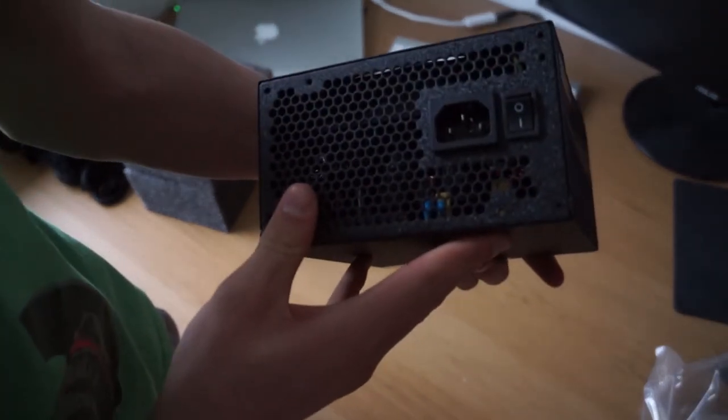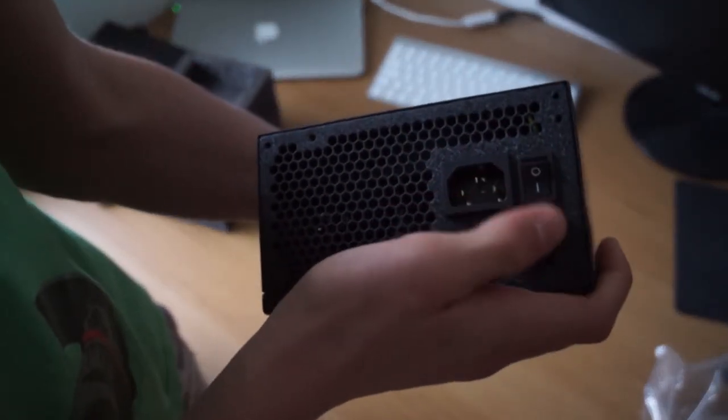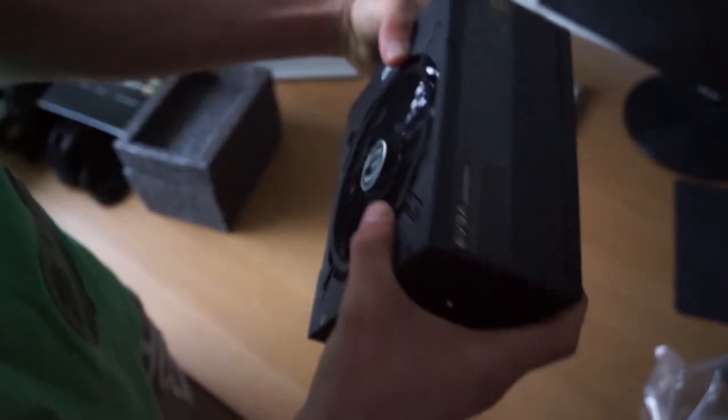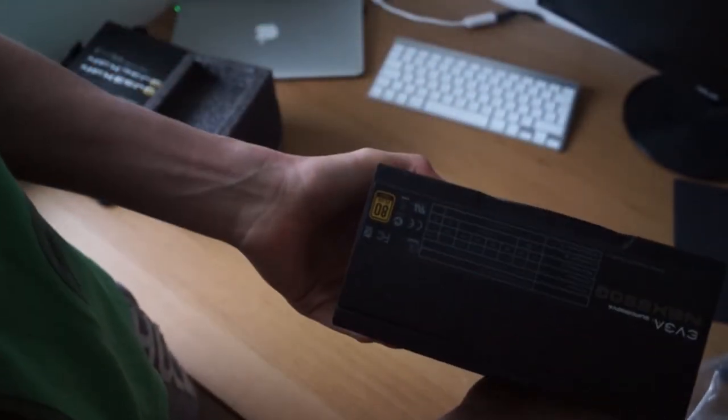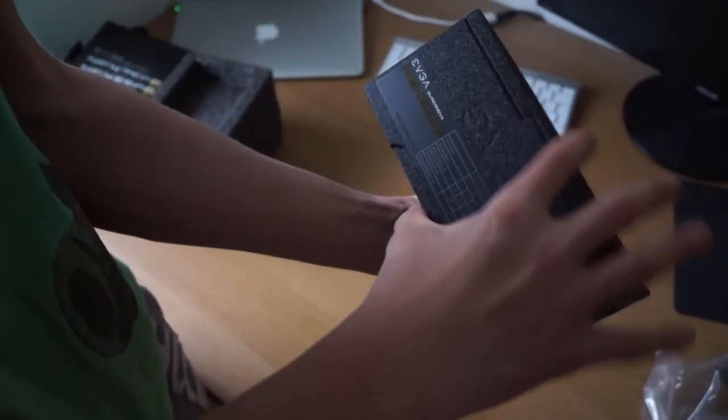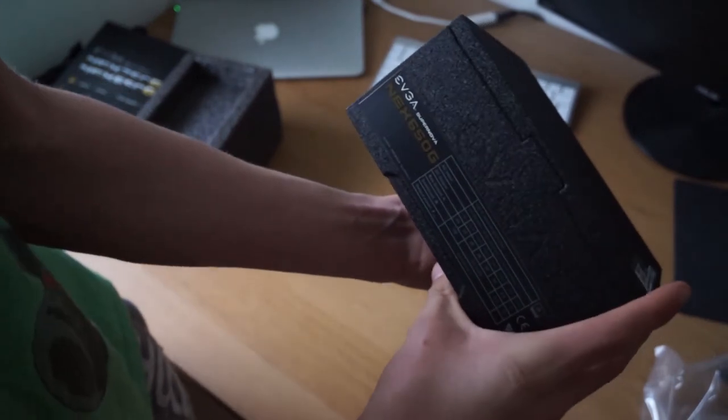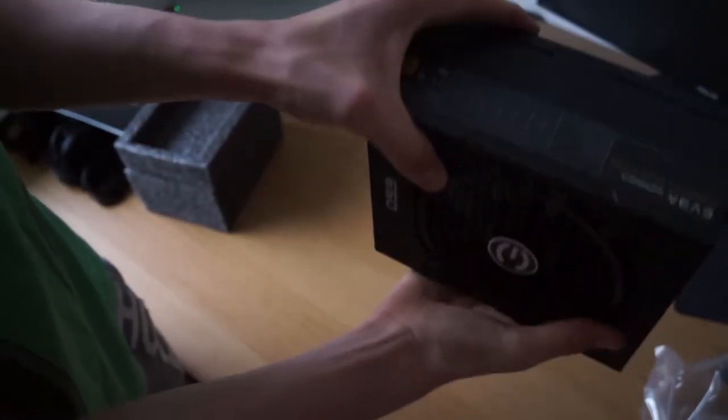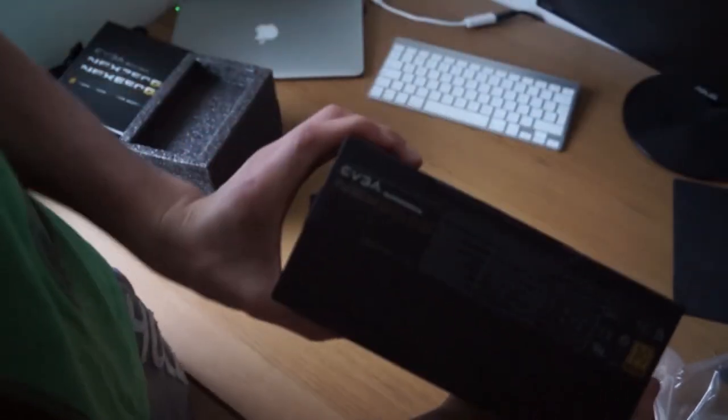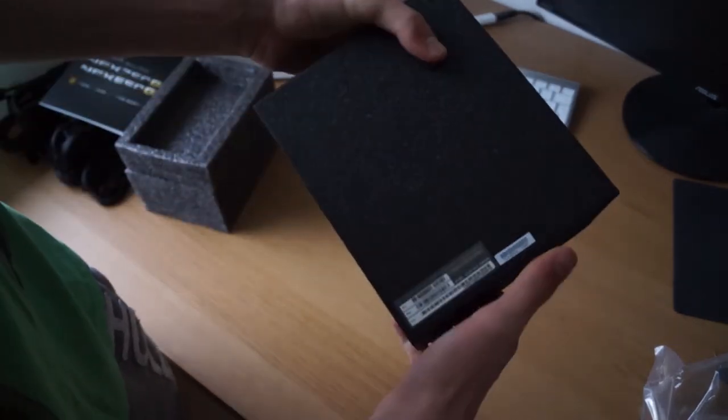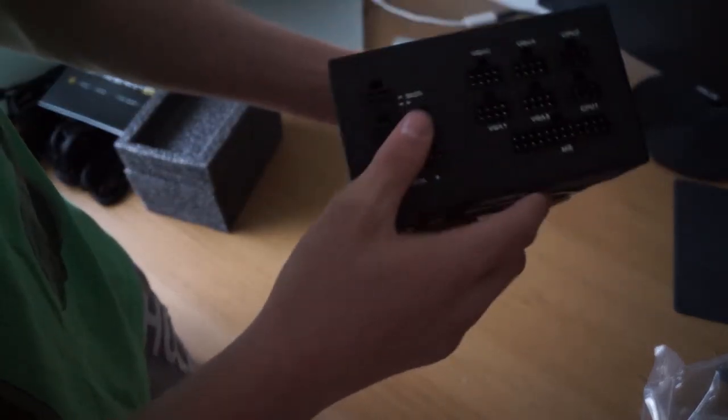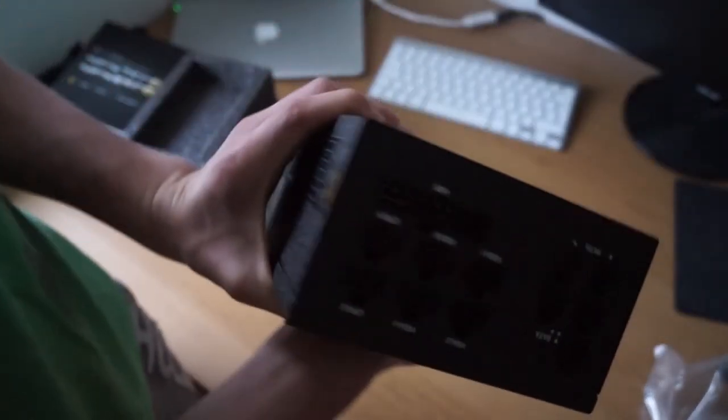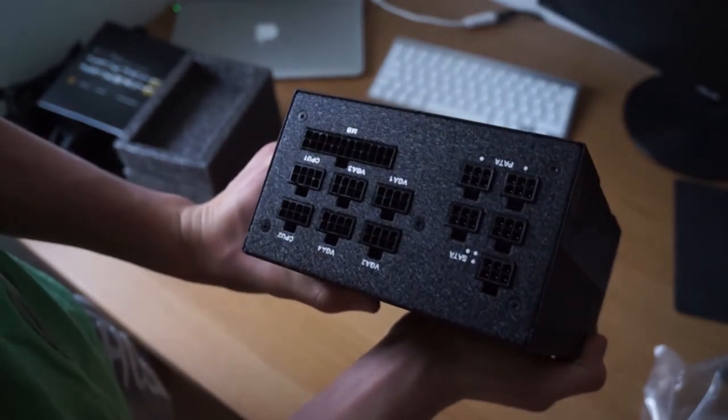And on the back here we've got our on and off as well as our power input. On the side we've got some information and our wattage and stuff, like all the information that you need just to glance at. And it actually looks decent as well, and overall the whole thing's got this kind of matte texture.